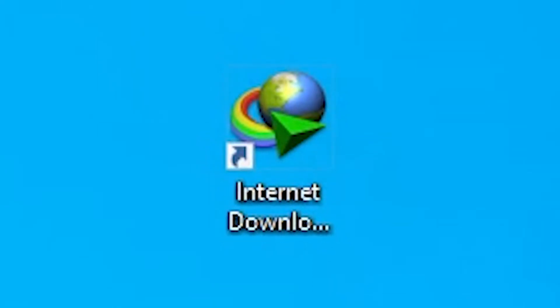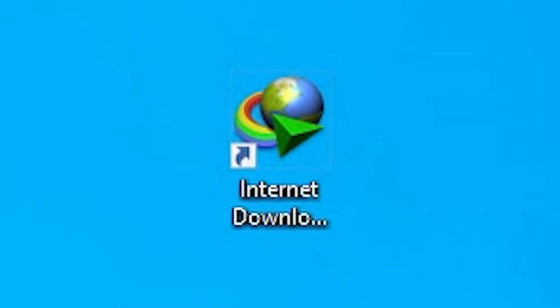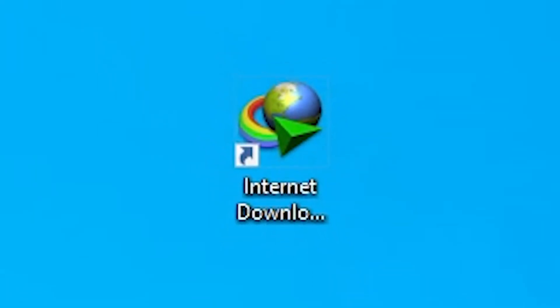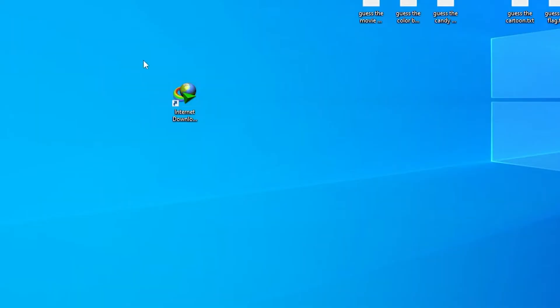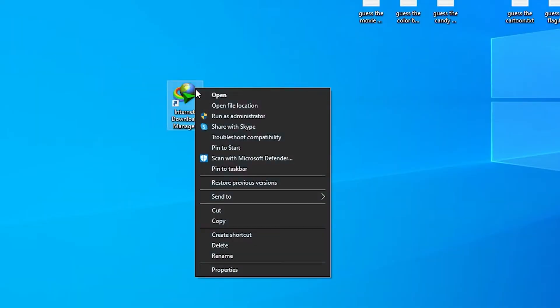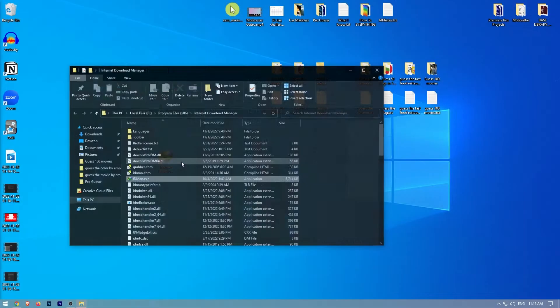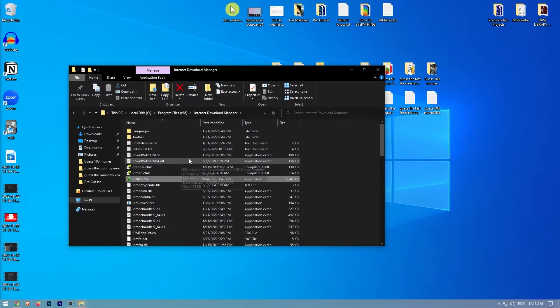In this video, I'm going to show you how to add the IDM extension in Google Chrome. To add the IDM extension in Chrome, you will first need to right-click on the IDM icon and then open the file location.